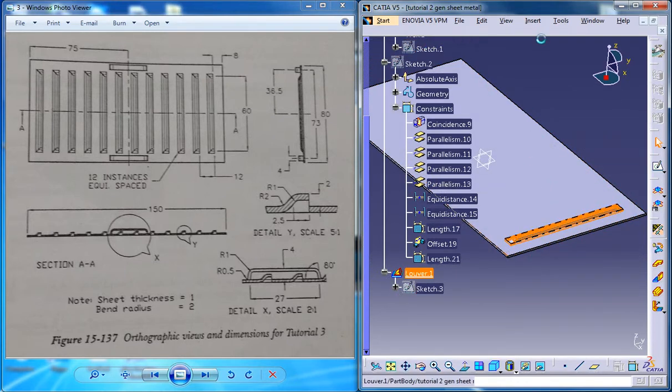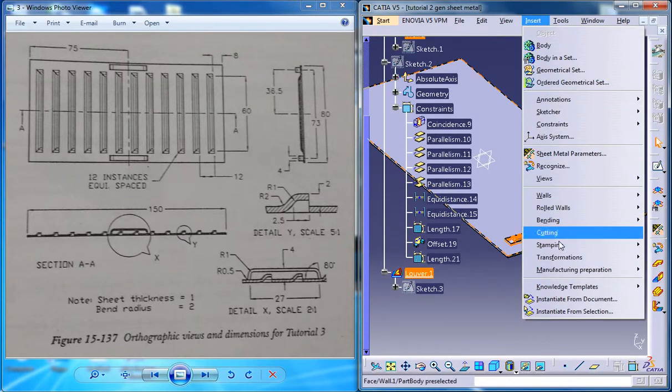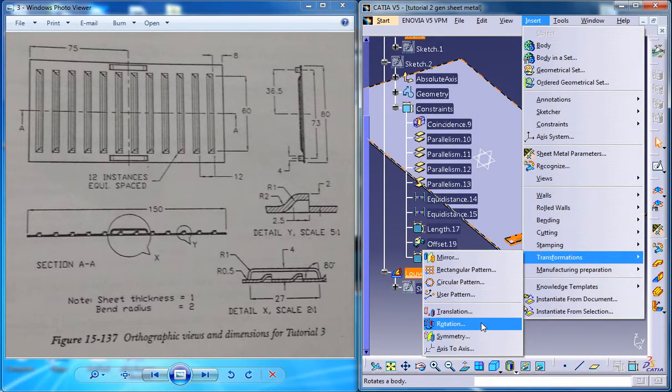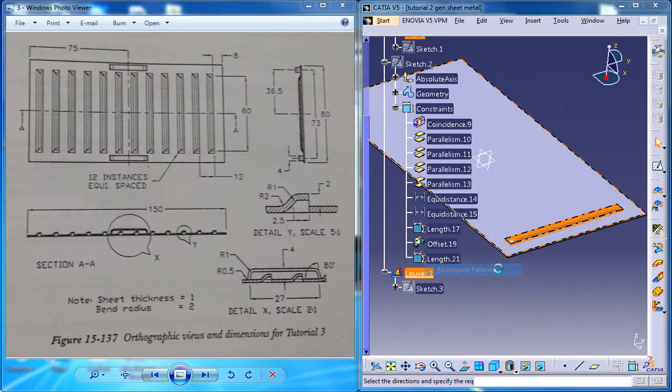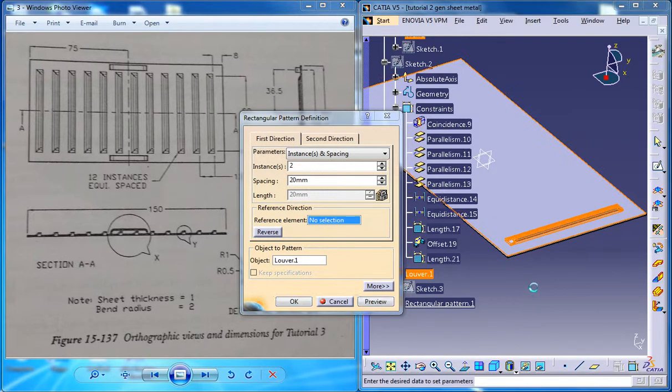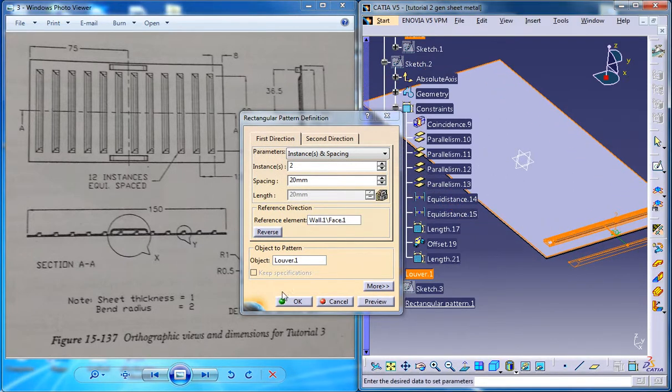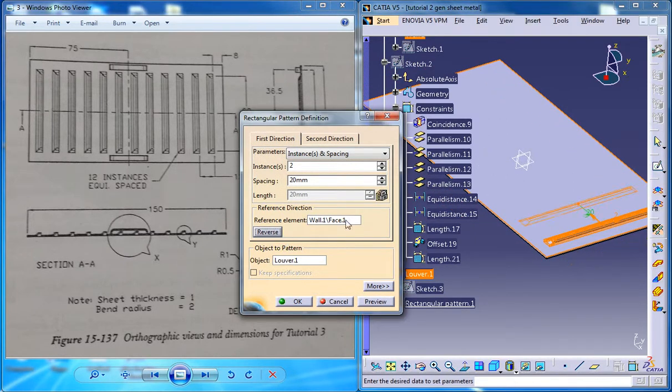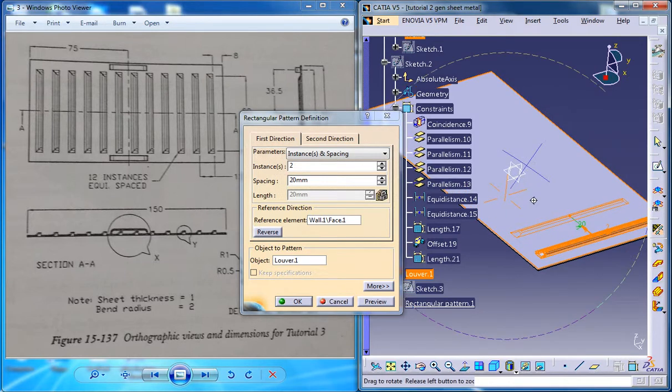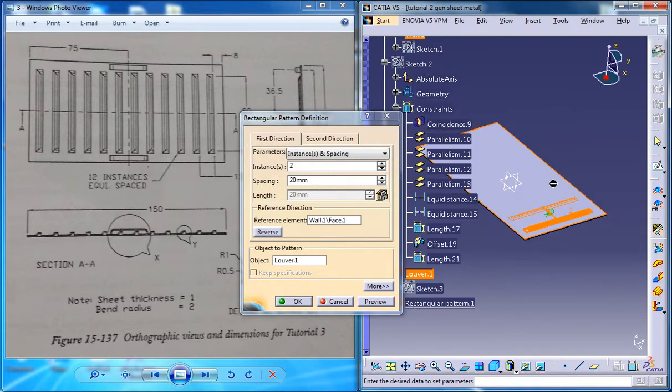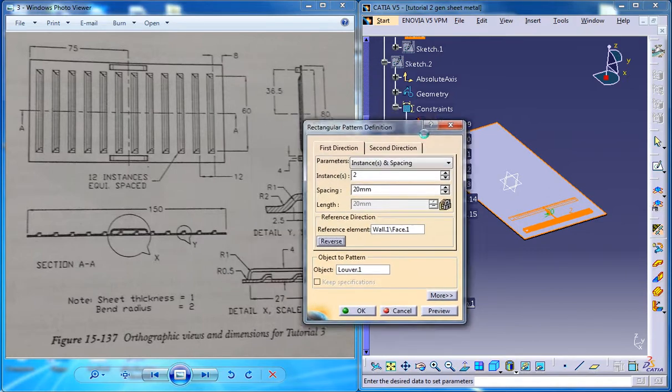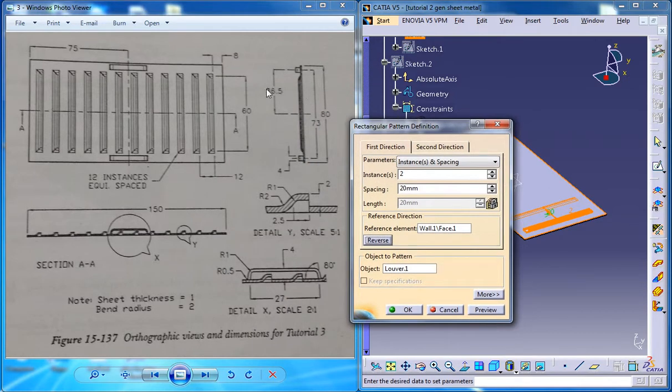So click on the lower stem and just go for insert, transformation, rectangular pattern here and just click on the reference element and click on the surface here, click on reverse and we got only one particular row so you don't have to activate the second direction here and check out the space how much it is.